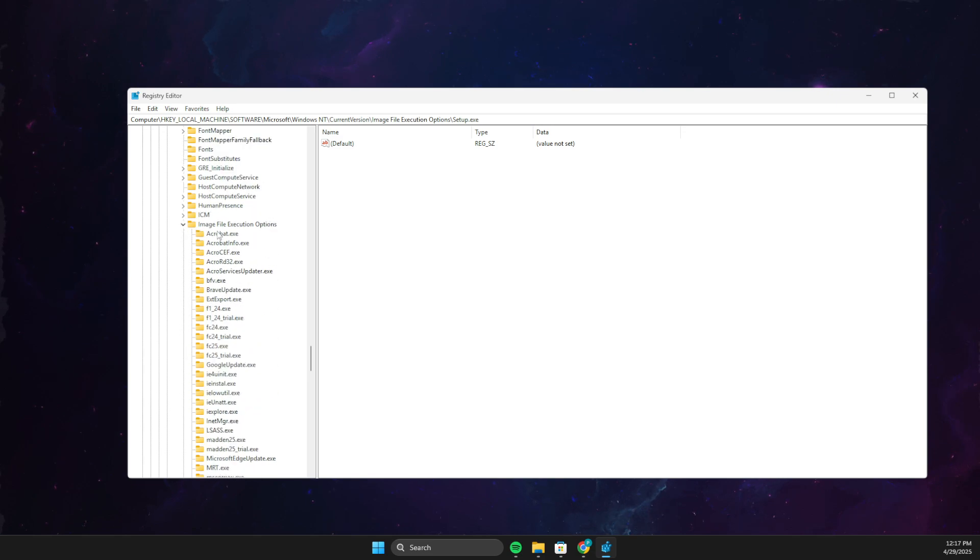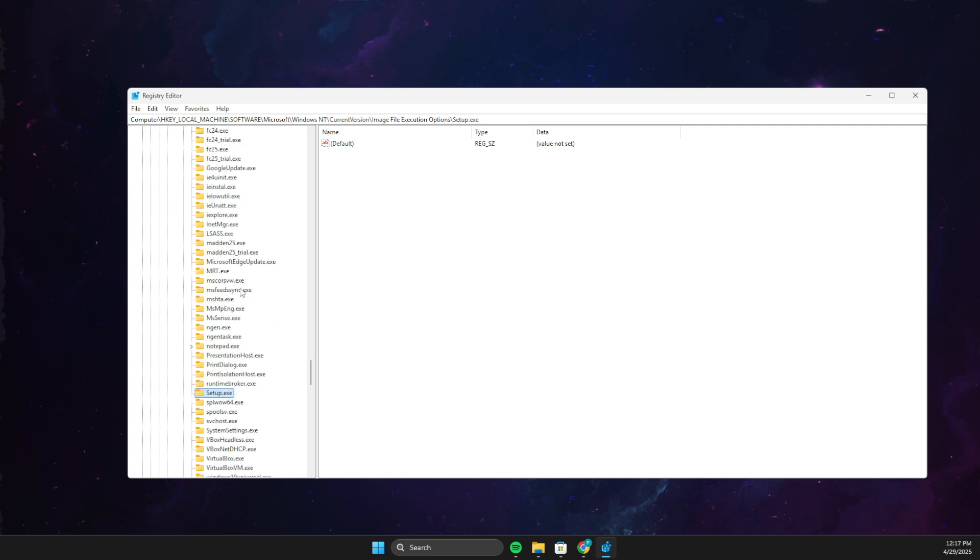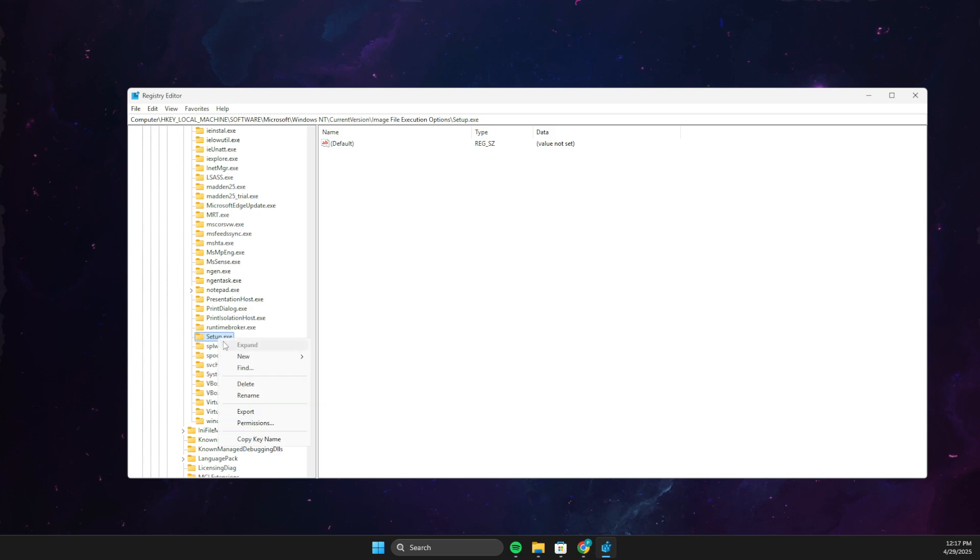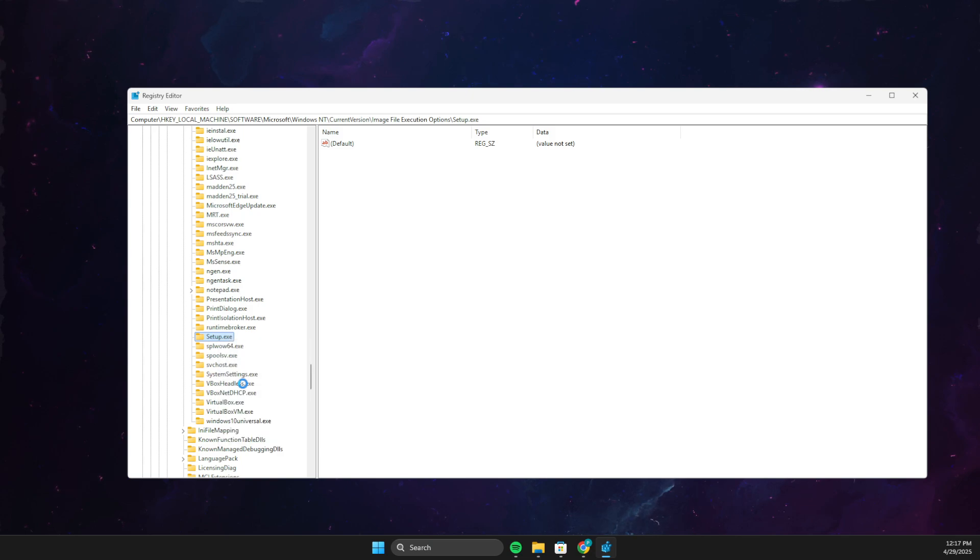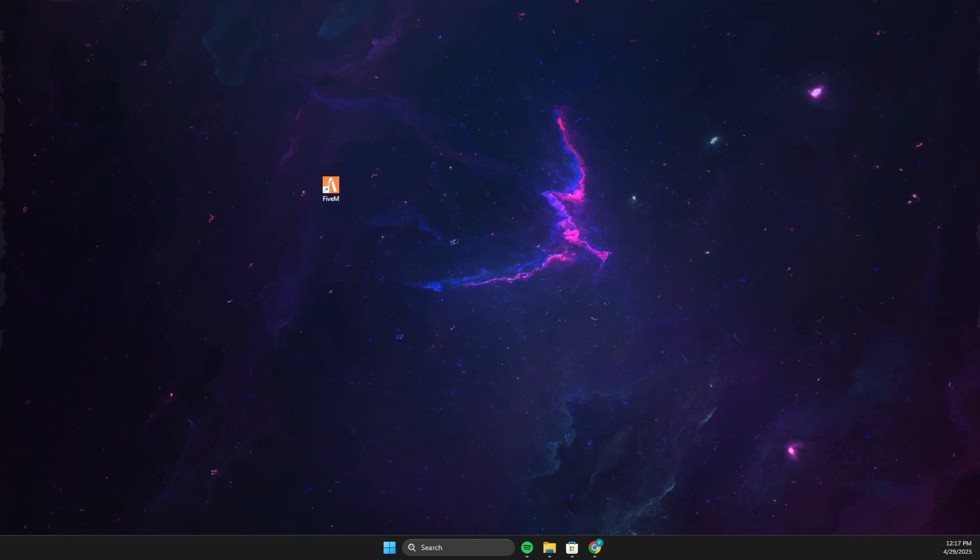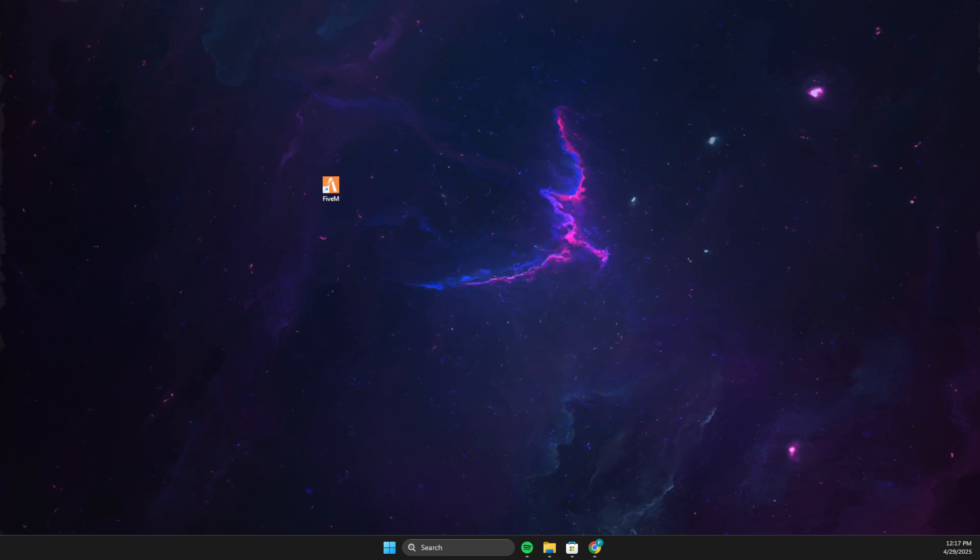And then under the file execution options, you should see setup.exe. So what you need to do here is to right-click on it, then delete it, and then restart your computer, and your issue should be solved. So yeah, that's basically it.